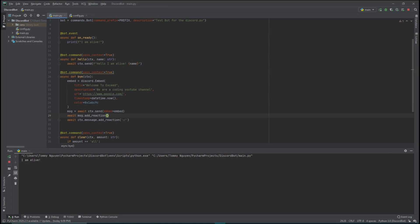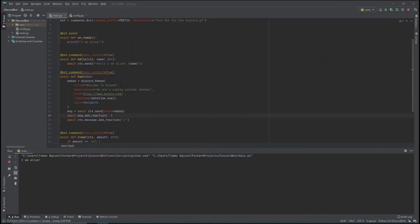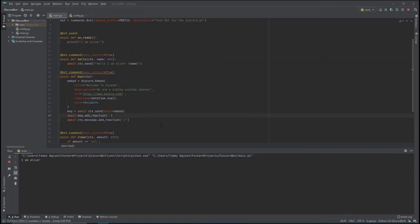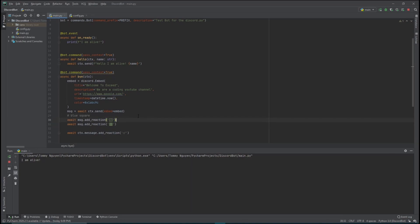We pass a string of the emoji reaction into add_reaction(). There's a website called Emojipedia that I showed last time - you give it an emoji name and it gives back the emoji, then you click copy. I want a blue square and a red square. I'll add the blue square first, then copy and paste that line for the red square and swap in the red emoji. Let's rerun the bot.